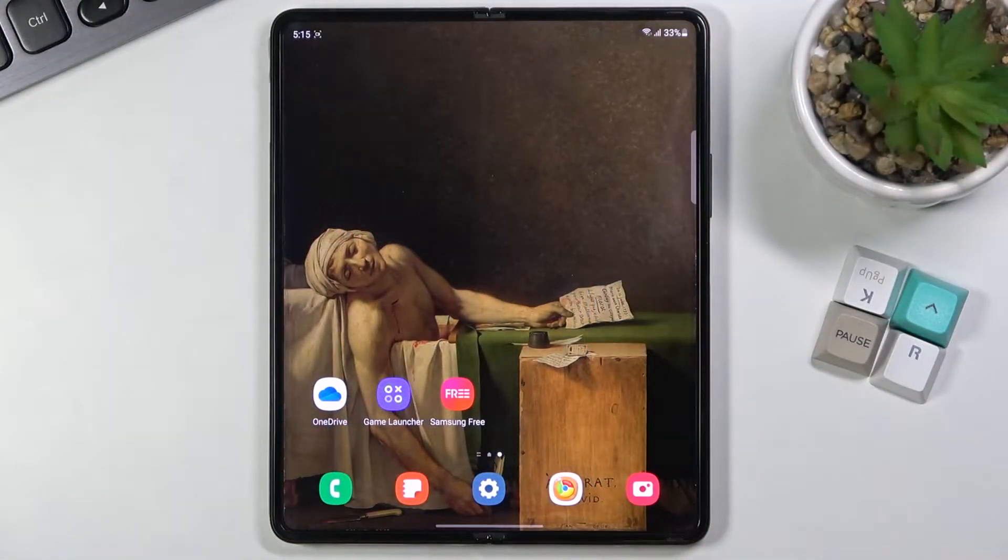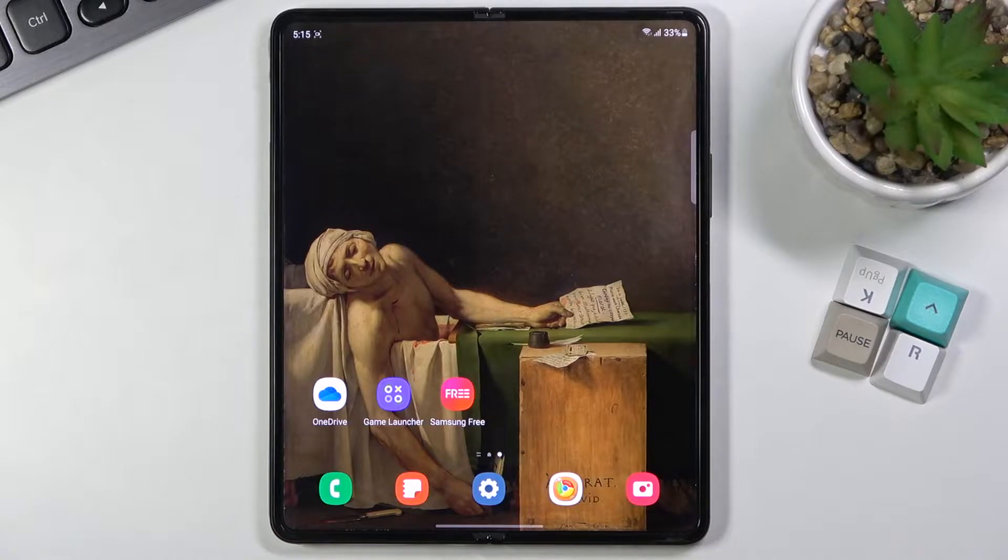Welcome! In front of me is a Samsung Galaxy Z Fold 3 and today I will show you how to boot the device into recovery mode.